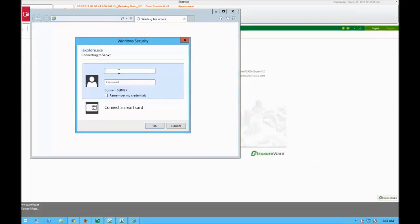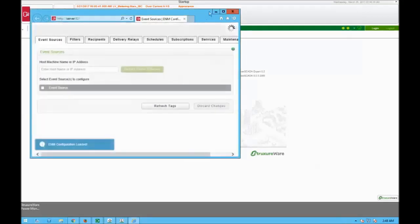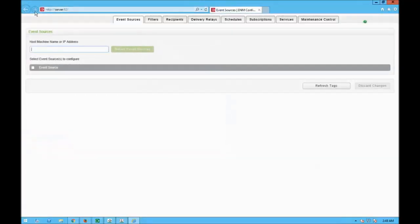The system will ask for a username and password — those are the Windows credentials. Mine are administrator, password is 'power'. You can also open a web browser and type HTTP://server:82 and it will open the configuration page as well.